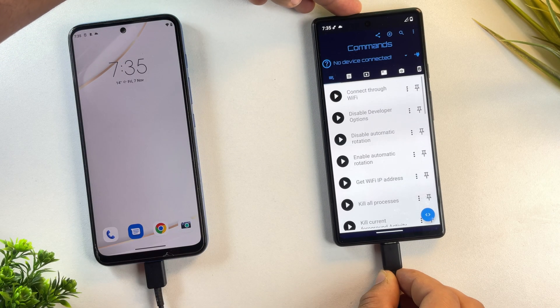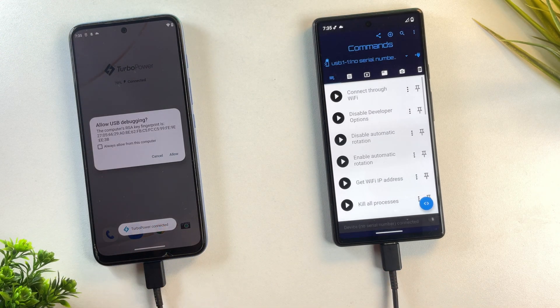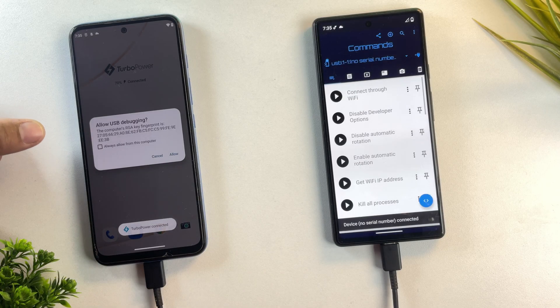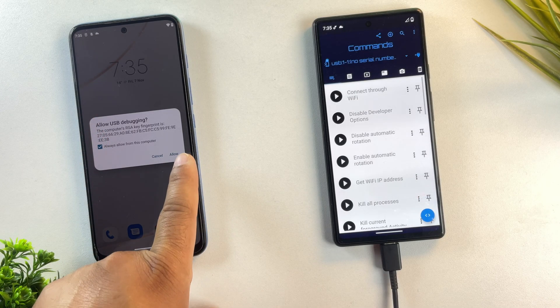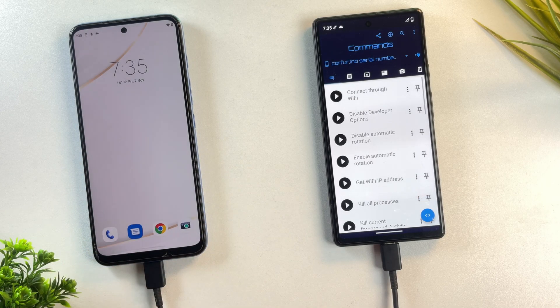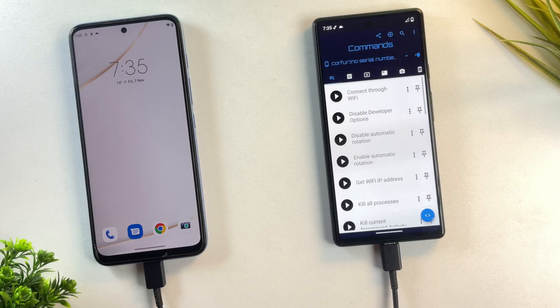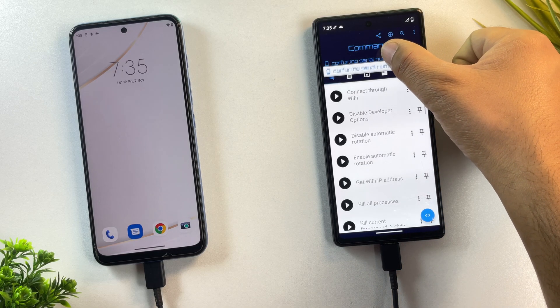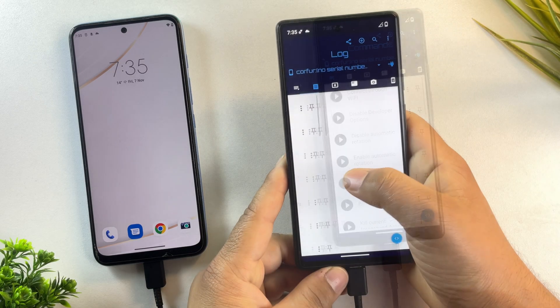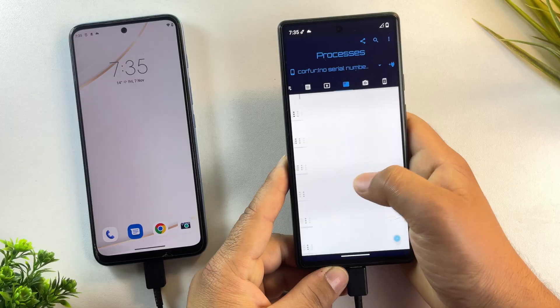As soon as you connect both phones, you'll see a USB debugging permission pop-up on your Motorola phone. Just tap allow to grant access. And there we go. The phone is now successfully connected in the Bugjaeger app.